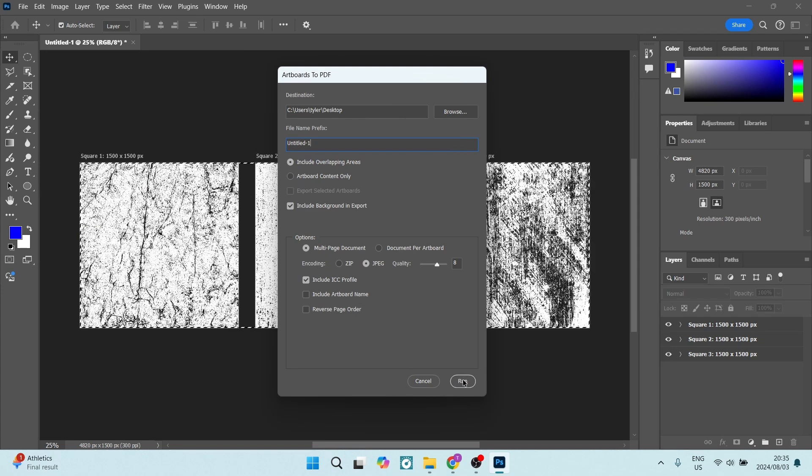Now this will take some time to convert this from an artboard into a PDF, and once you're done you'll be able to use it as a PDF. You can open it up in Acrobat or whatever program you use to open up your PDFs.